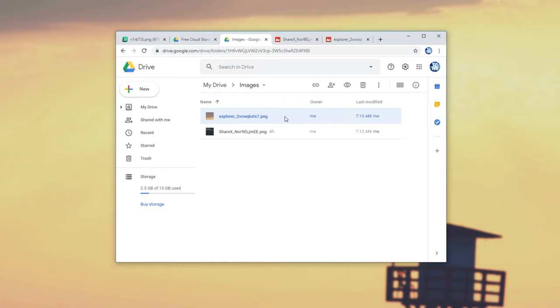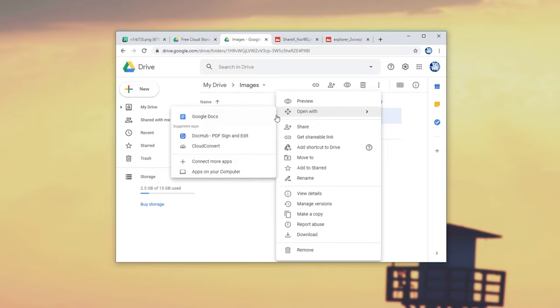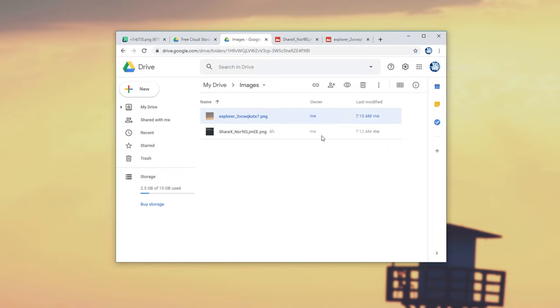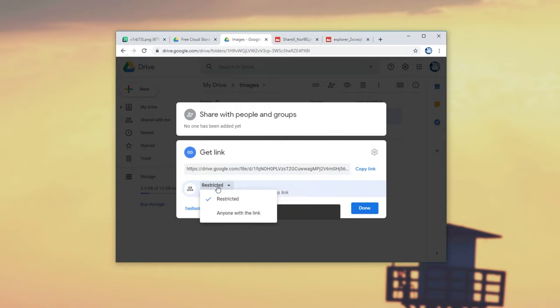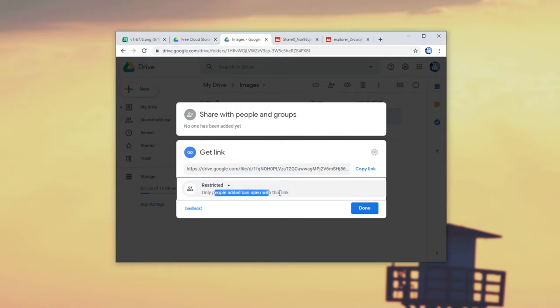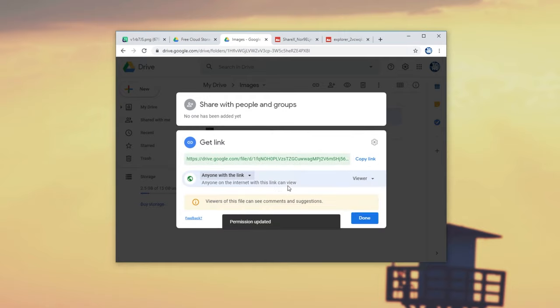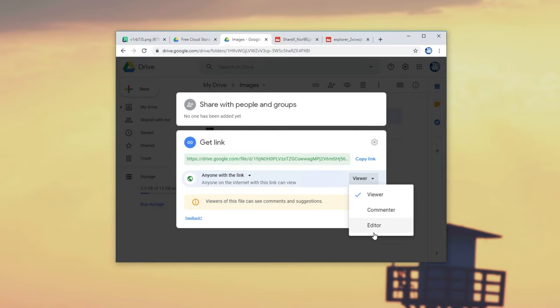In order to share this with someone else, we'll either have to download it and upload it to a different service, or right-click on it, Get Shareable Link, and we can copy it as such. We can copy before restricted, only certain people can view it, and anyone with this link can view it, or edit it, comment, etc.